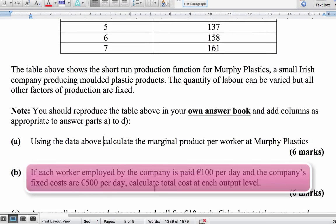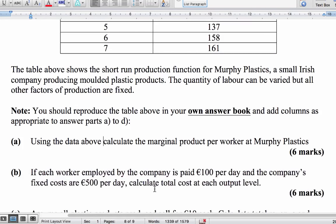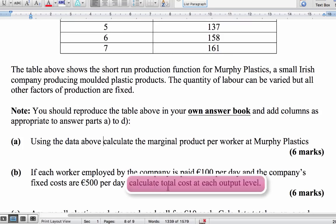The next question: if each worker is paid €100 per day — that's their wage — and the company's fixed costs are €500 per day. Fixed costs do not change irrespective of the number of units produced, so whether no units or 1,000 units are being produced, the fixed cost remains €500 per day. You're asked to calculate the total cost.